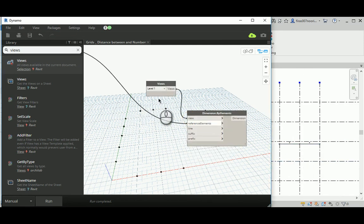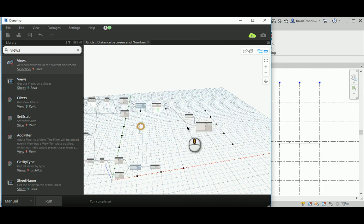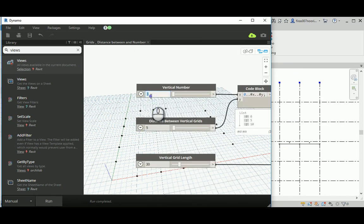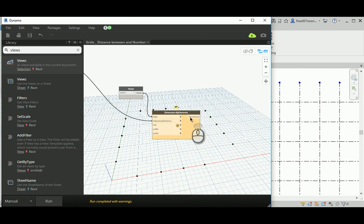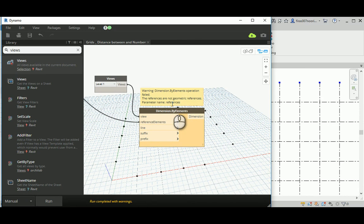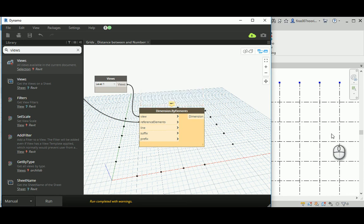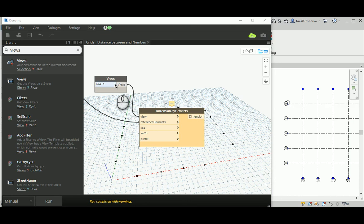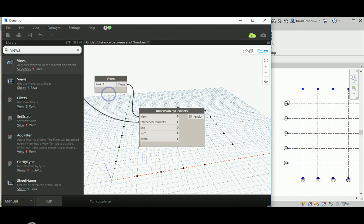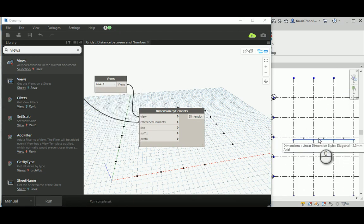This is a somewhat annoying issue I haven't fully figured out yet. When you change a parameter and run, it disappears and gives a warning: 'dimension by limit operation failed — the references are not geometrical references, parameter name reference.' Some references get deleted when dimensions are recalculated or redefined as new elements. The workaround is: change the level, hit run, then revert to the original level and run again.